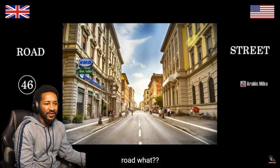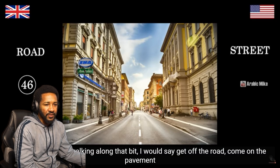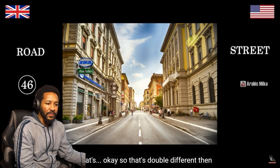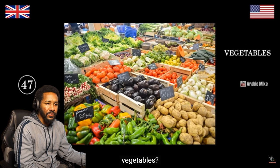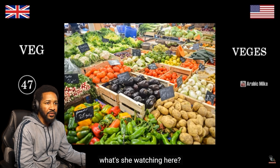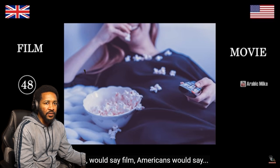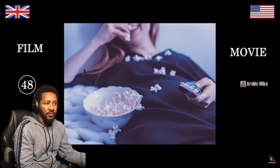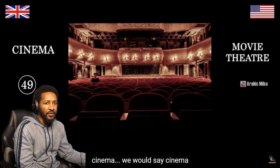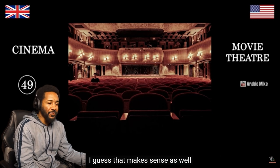Street. Road. What would you call this middle bit? Street. If you were walking along that bit, I would say get off the road, come on the pavement. What would you say? I'd say get off the street onto the sidewalk. So that's double different. What are these? Vegetables. For short, I would say veggies. We would just say veg. What's she watching? She's watching a movie. We would say film. Brits say film, Americans say movie. What's this? A movie theater. Cinema. A cinema is a place you watch a film, a movie theater is where you go to watch a movie.